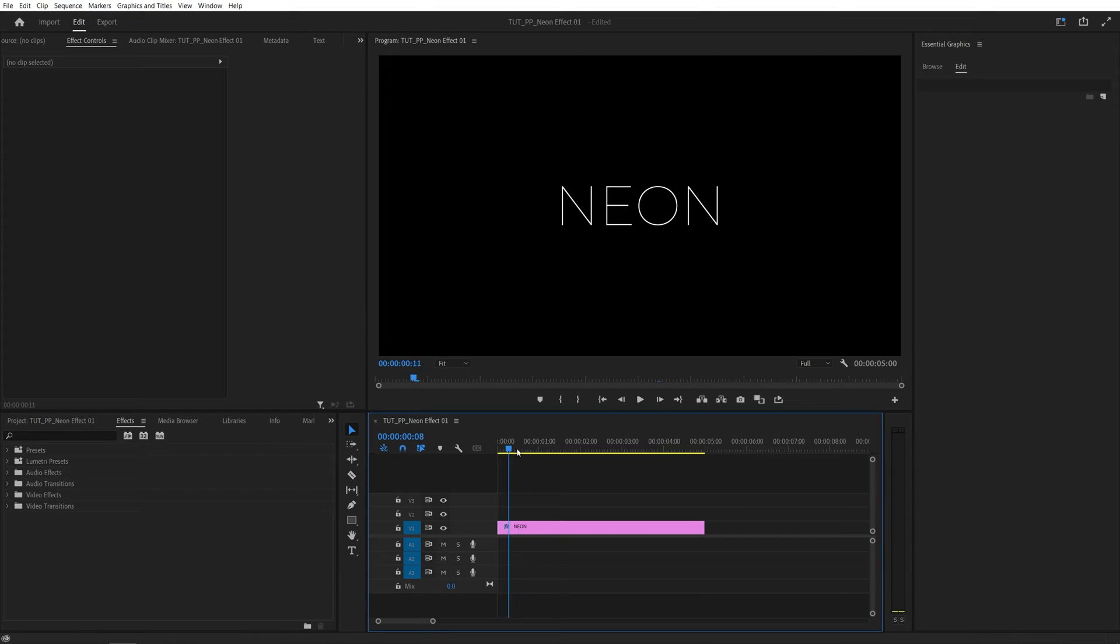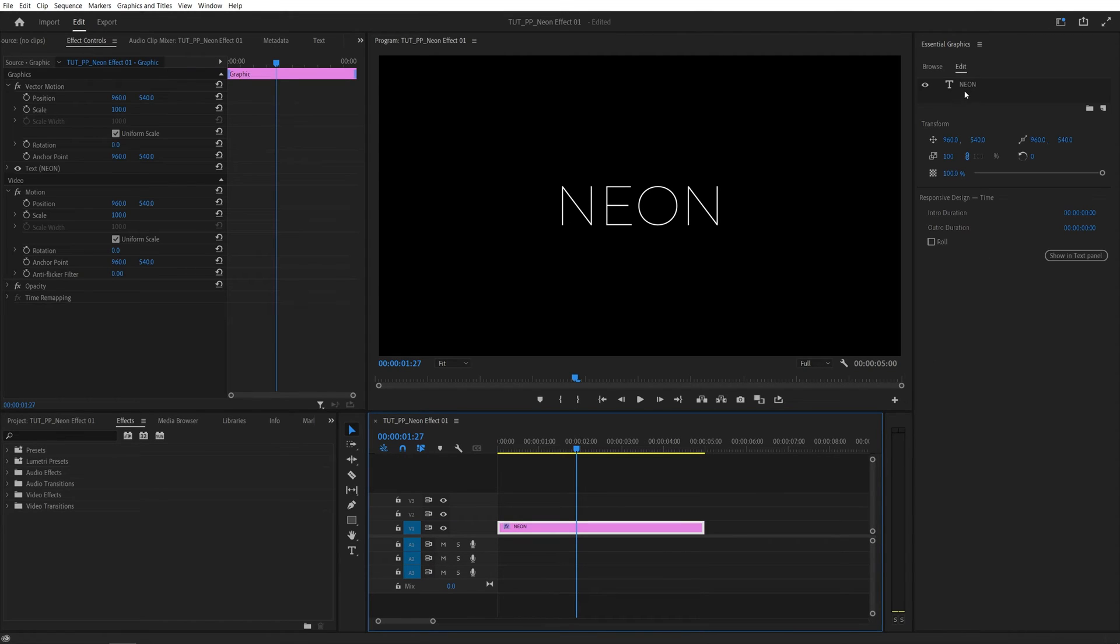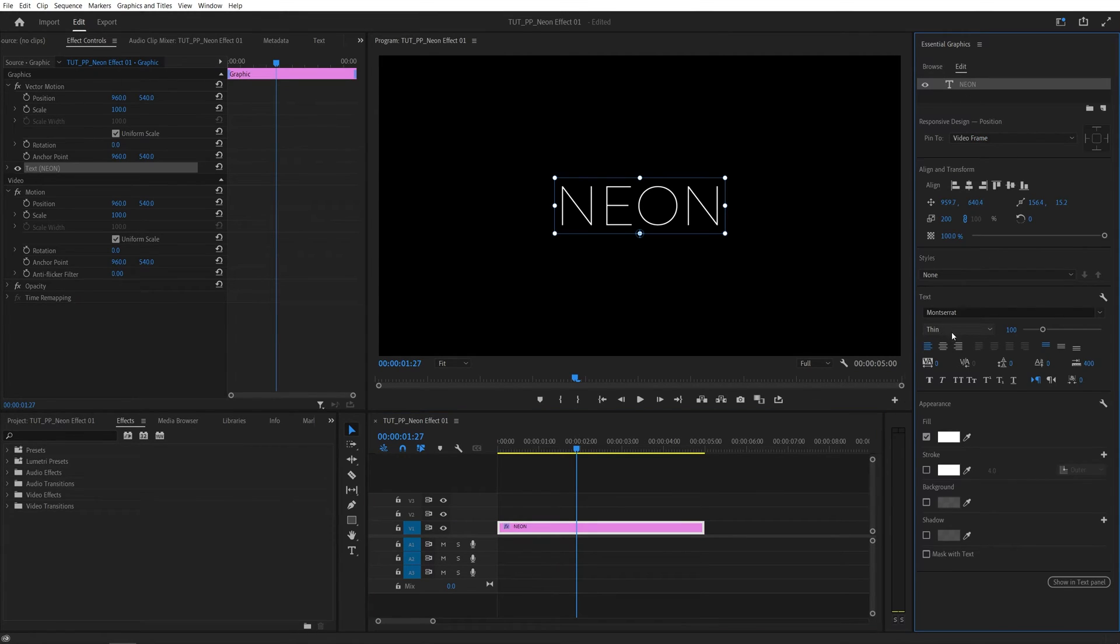I've already added some text, and before we apply the effect, I want to tell you that it looks especially well on thin fonts and thin logos. Here I'm using Monterey Thin, a very thin font.